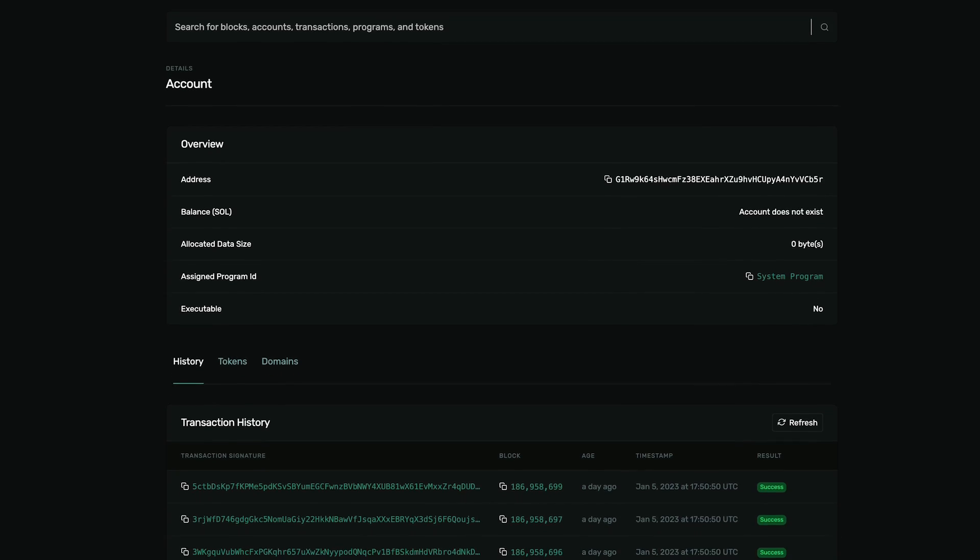Joe also noticed that closed accounts now appear on the Explorer, which is kind of cool — so you can see that an account has been closed and get confirmation there. There was also a PR pulled in kind of locking commission changes in the second half of an epoch.